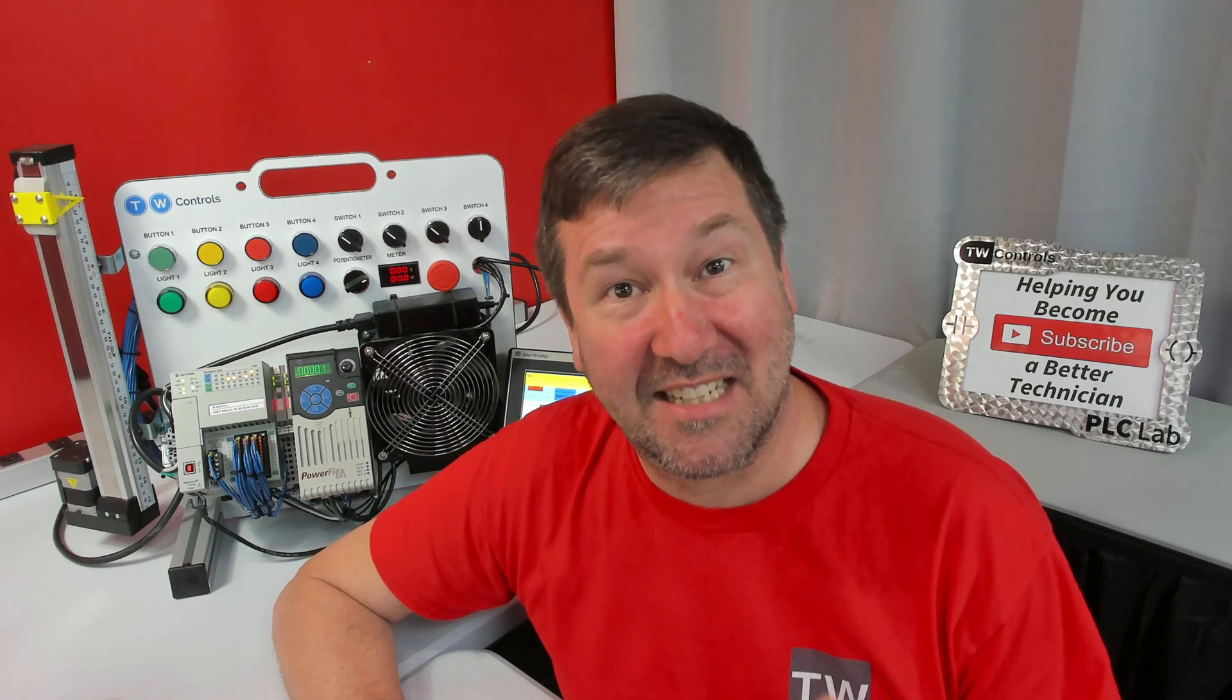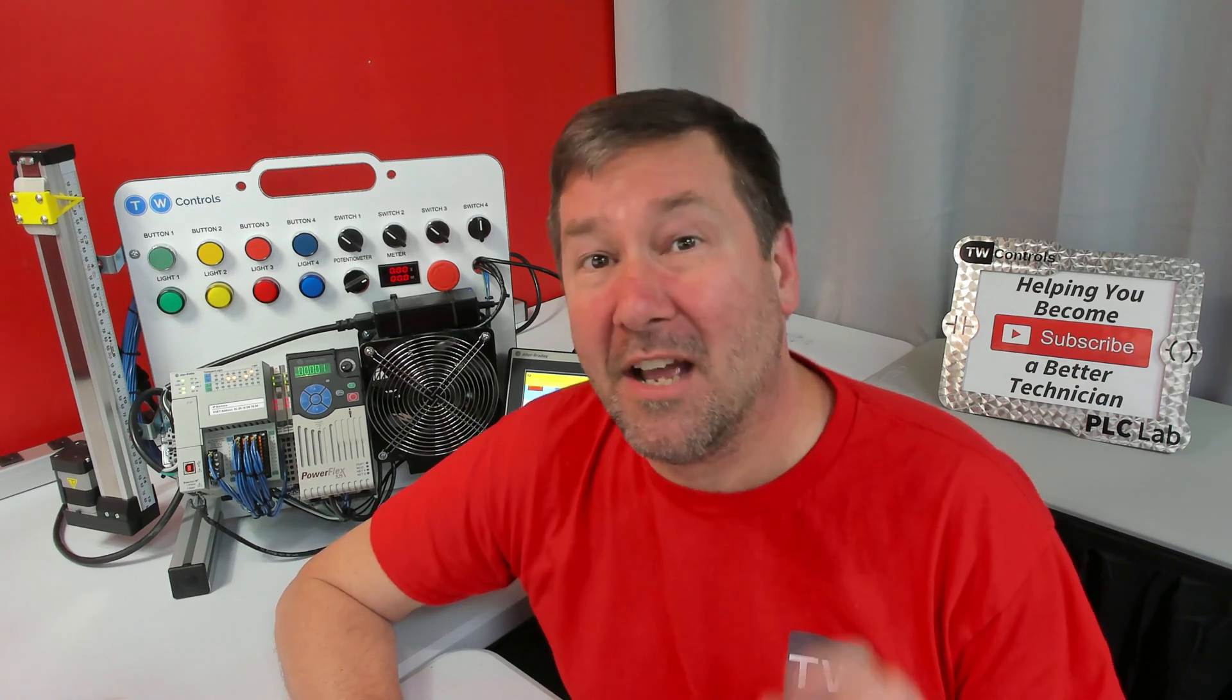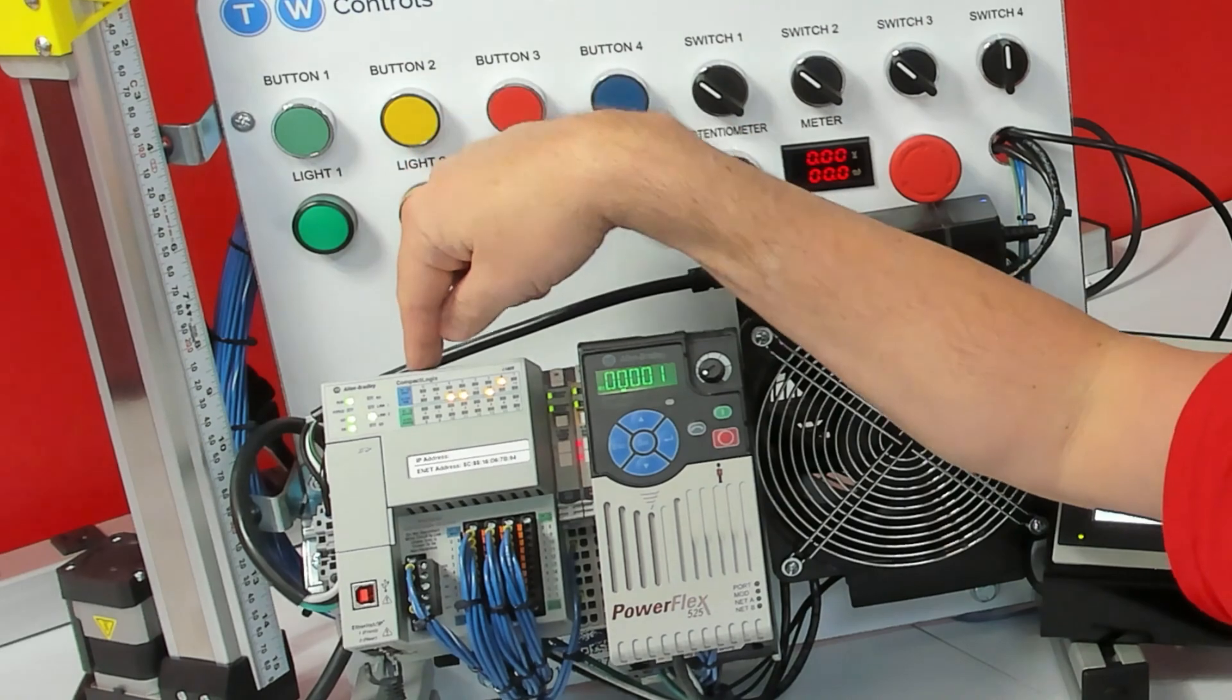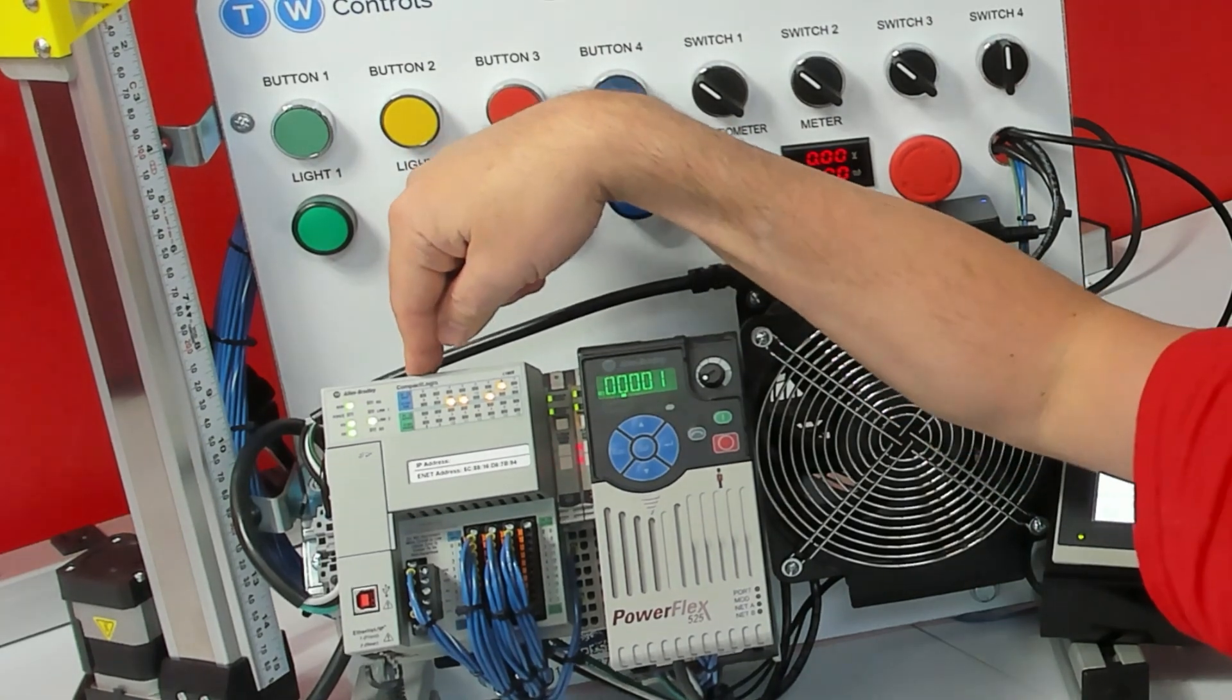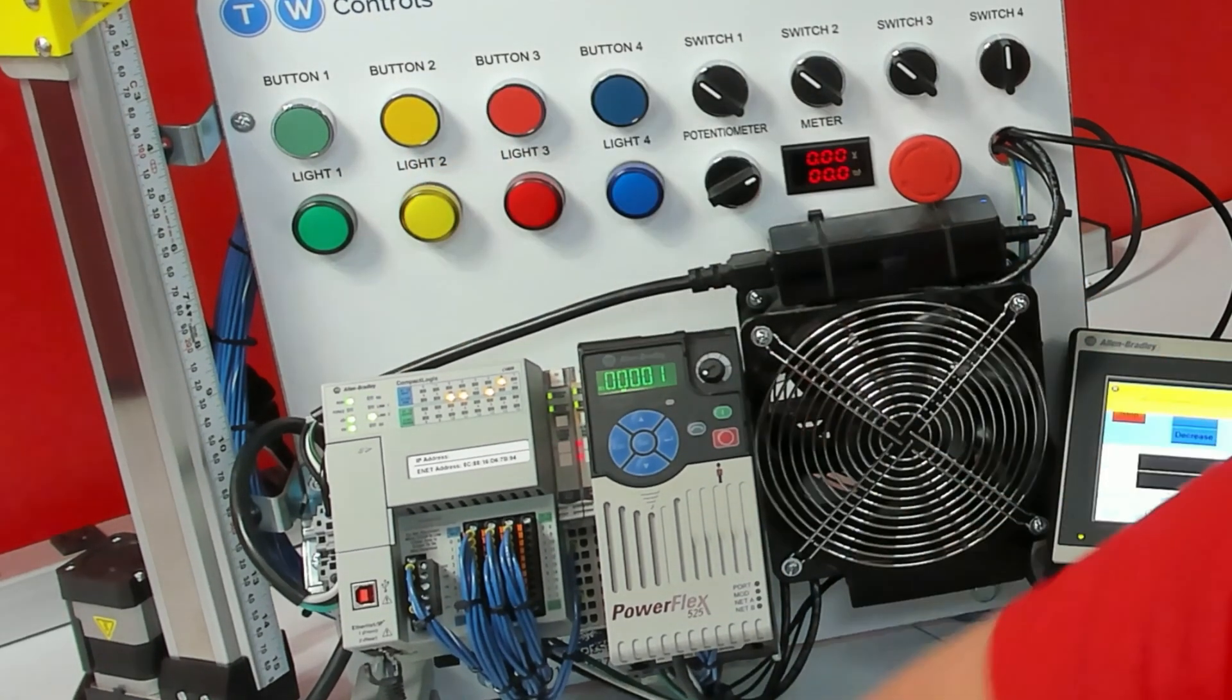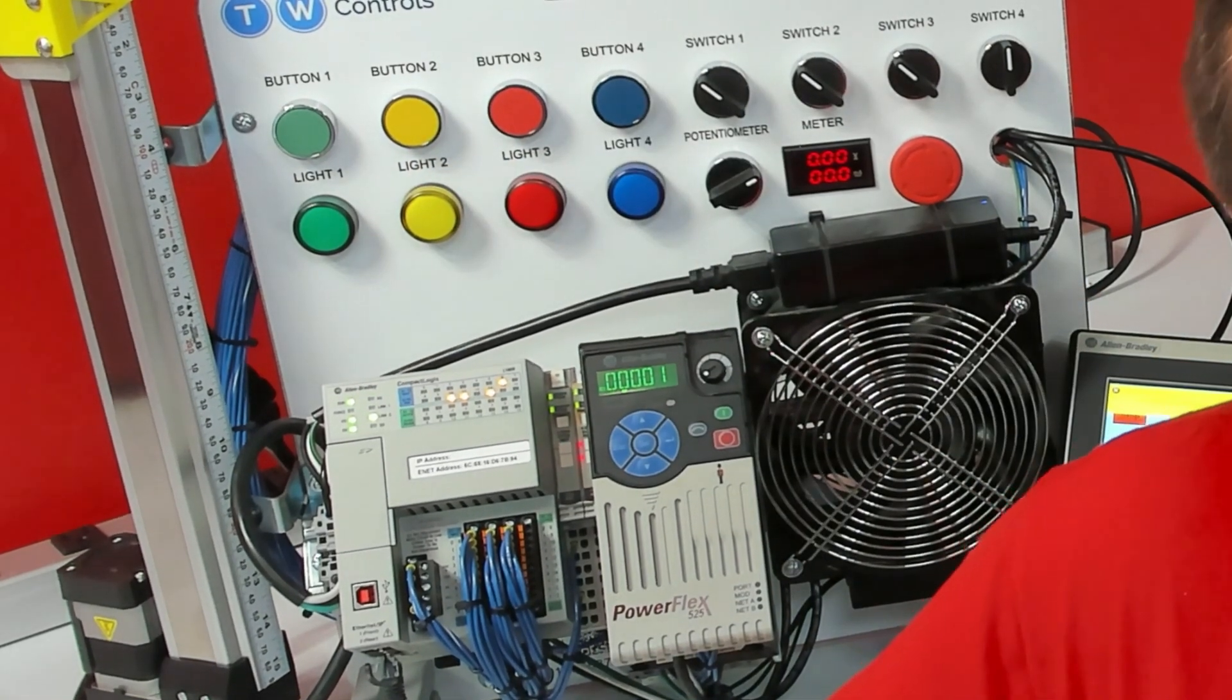In the last video, we installed Inductive Automation's Ignition software. Now we need to configure our driver to tell it where this PLC is that it's going to be talking to.